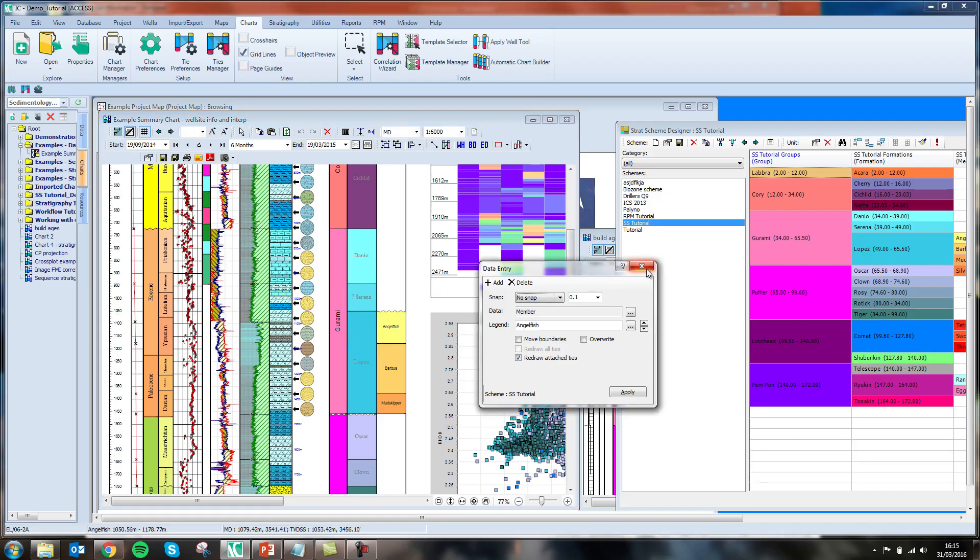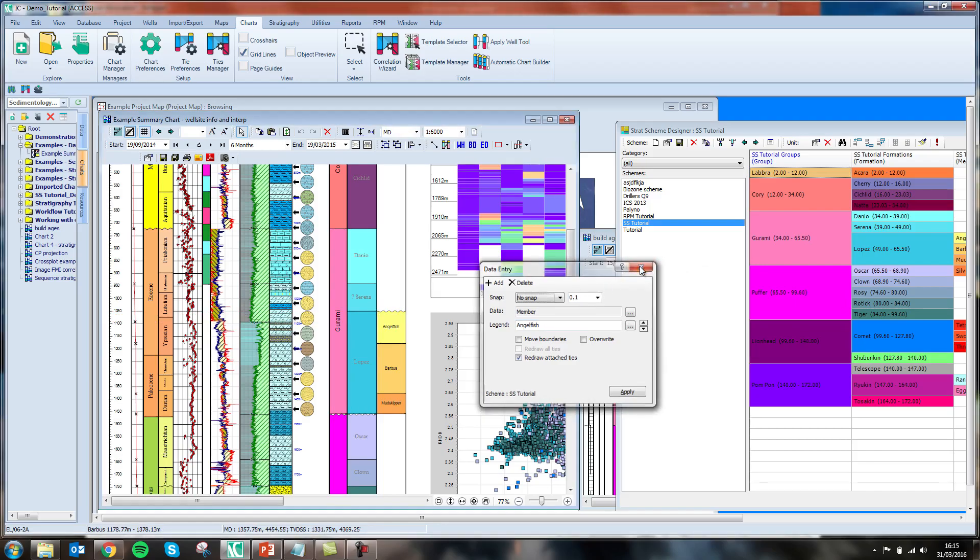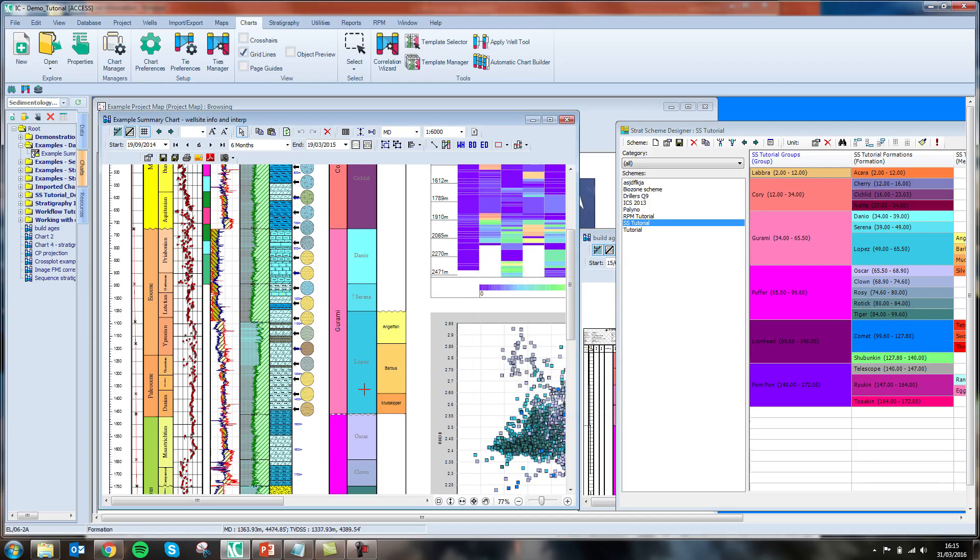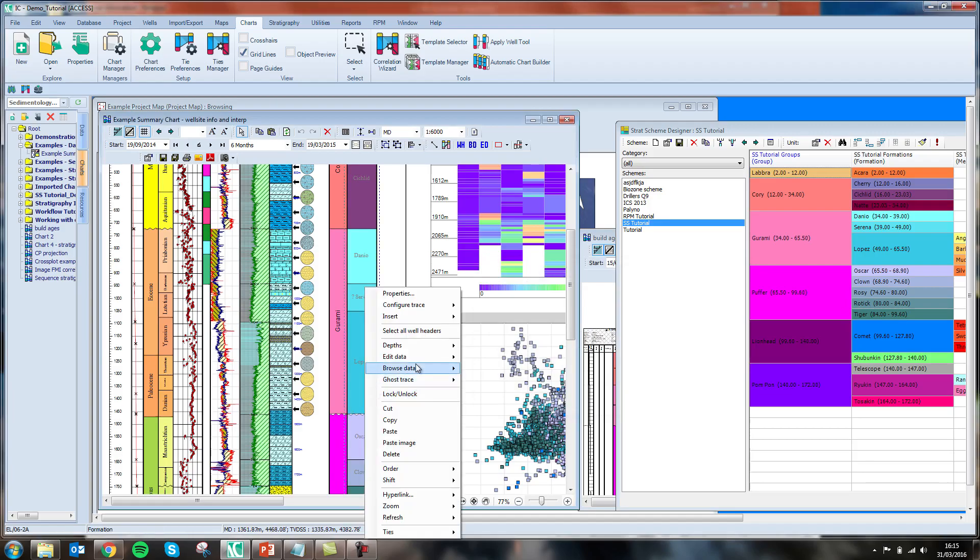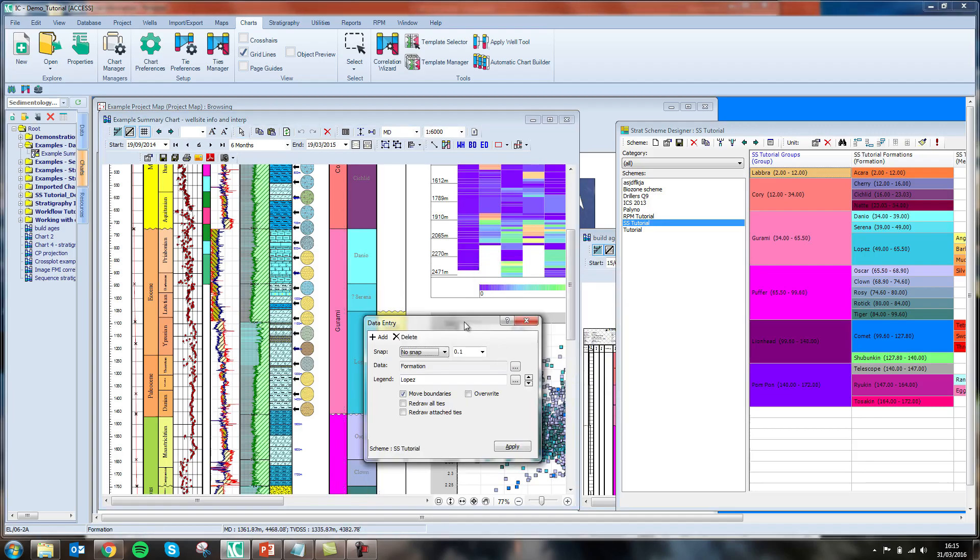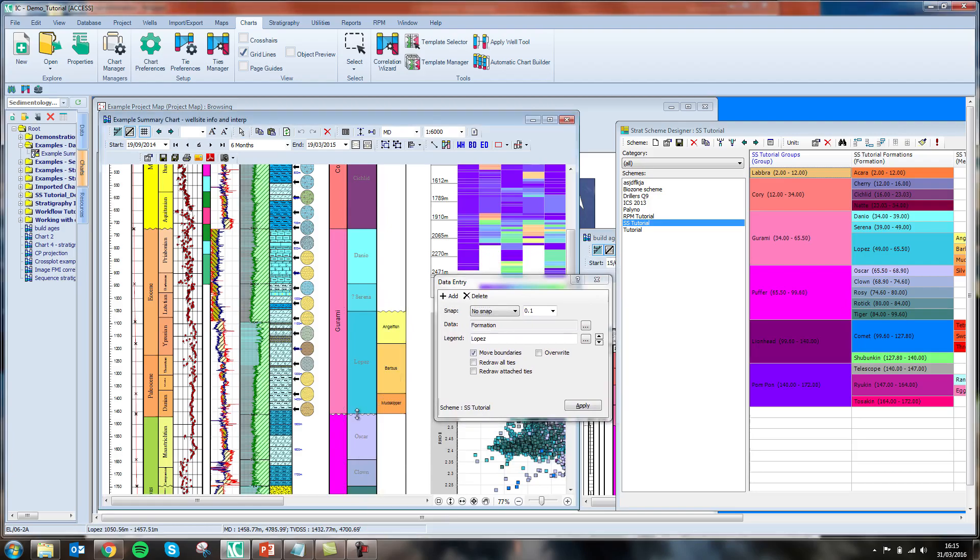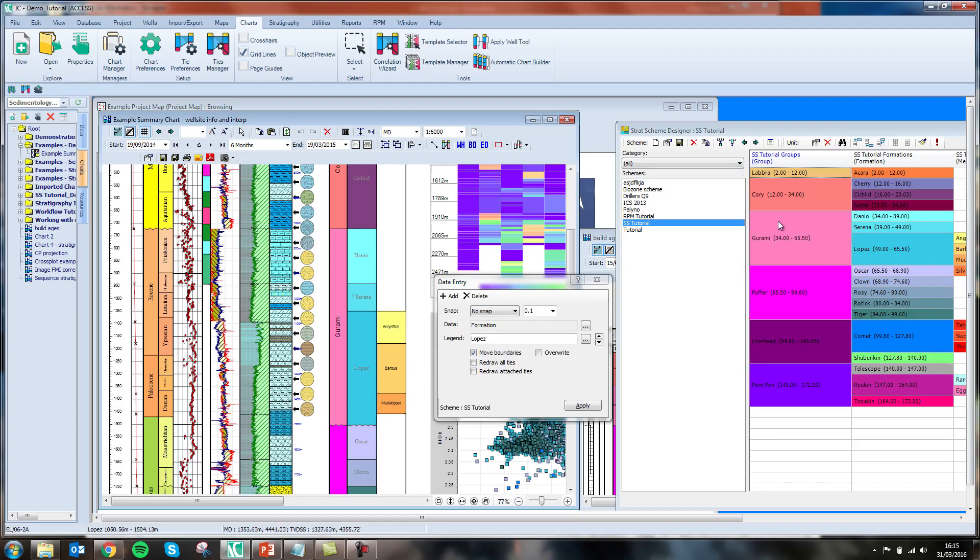Similarly, if I were to adjust the lower bounds of one of the formations, it too will also move the boundary of its parent unit with it, thus adhering to the relationships I have set out in the stratigraphic scheme.